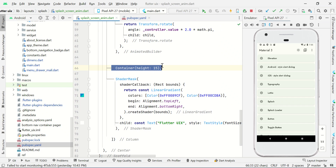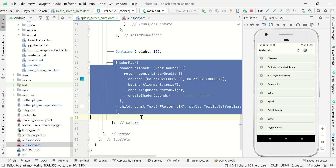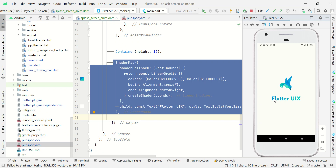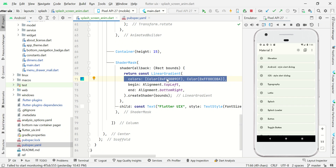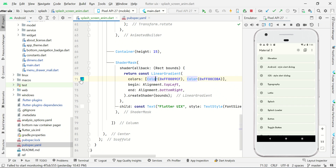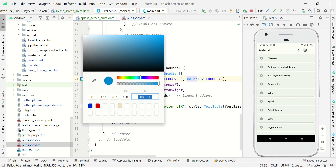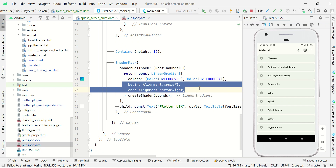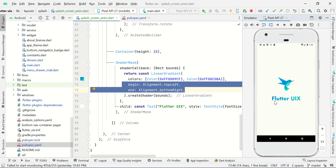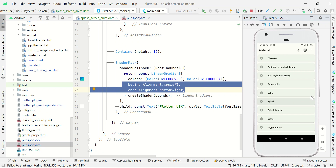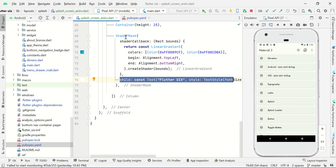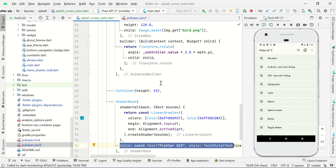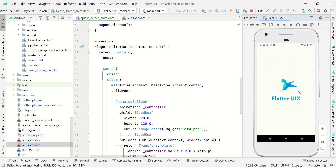Now we are just adding some space, and then we are using shader mask which helps us to create gradient text like this. Gradient text is nothing but a combination of multiple colors. Here we are just passing two different colors, color 1 and color 2. Then we are making the linear gradient effect on this text view. So the final output will be like this. The child view inside this shader mask will display the text in gradient color.